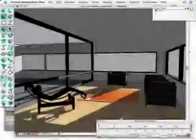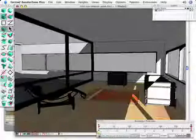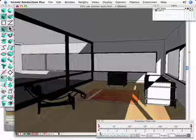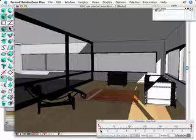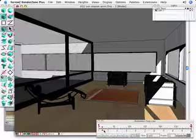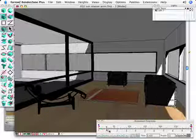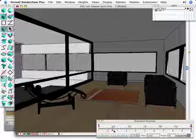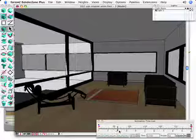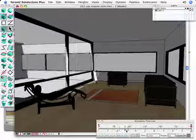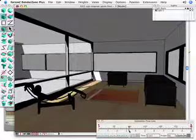In this following demonstration, we will be using Form Z's animation capabilities to produce a 10-second animation of the sun traversing the interior of a building over a 12-hour period.